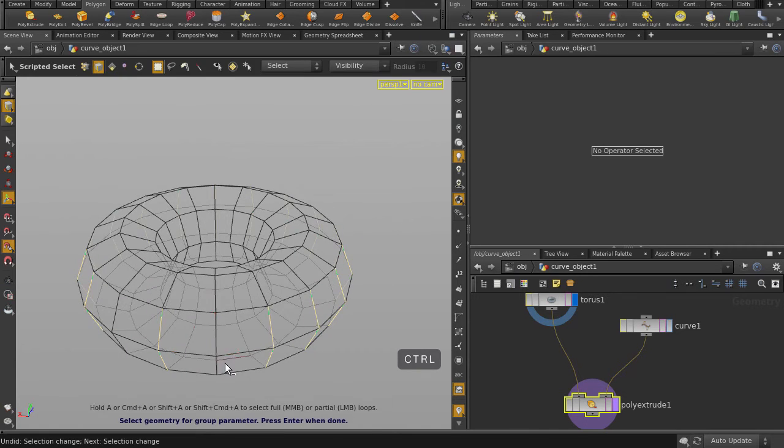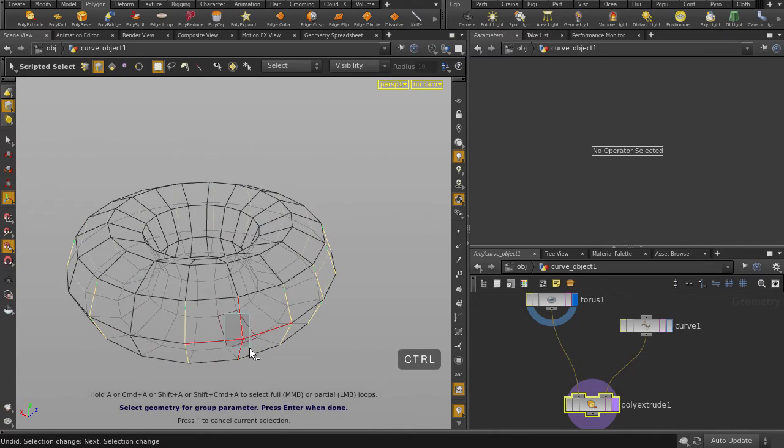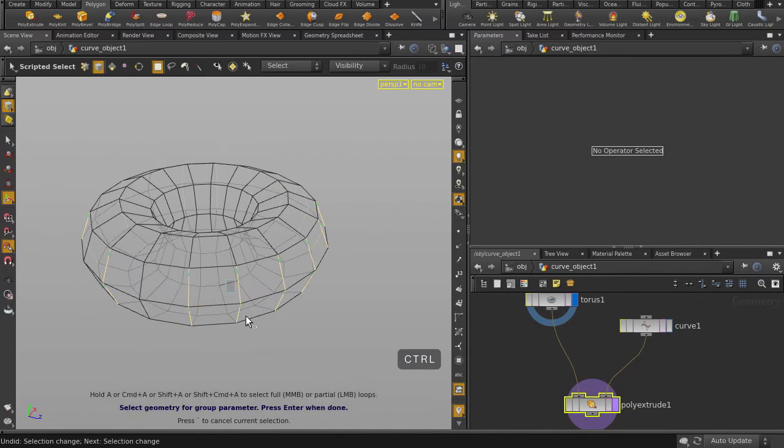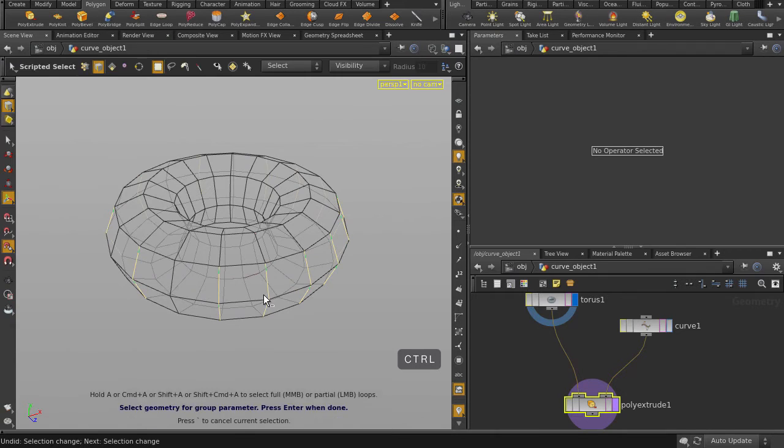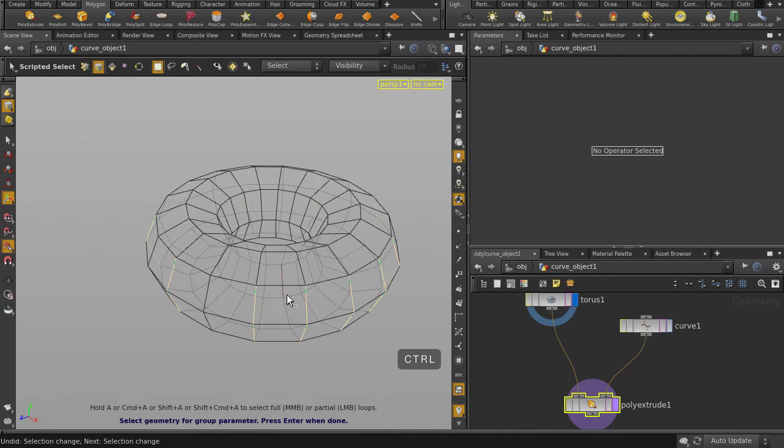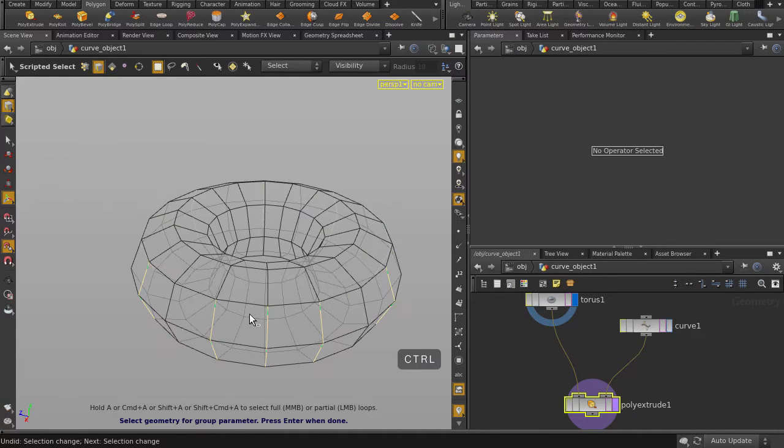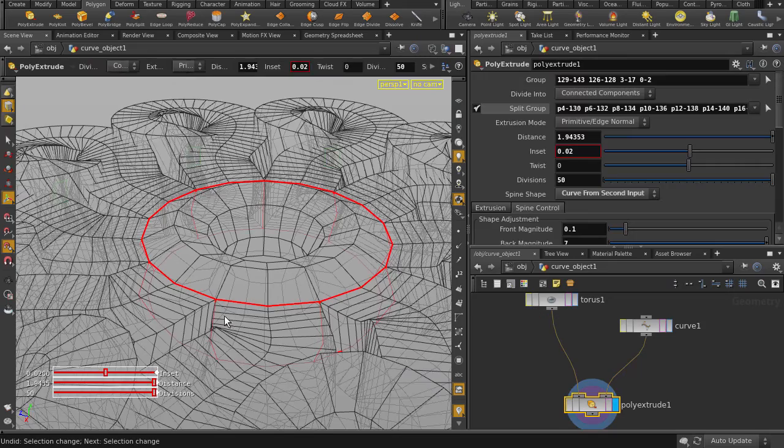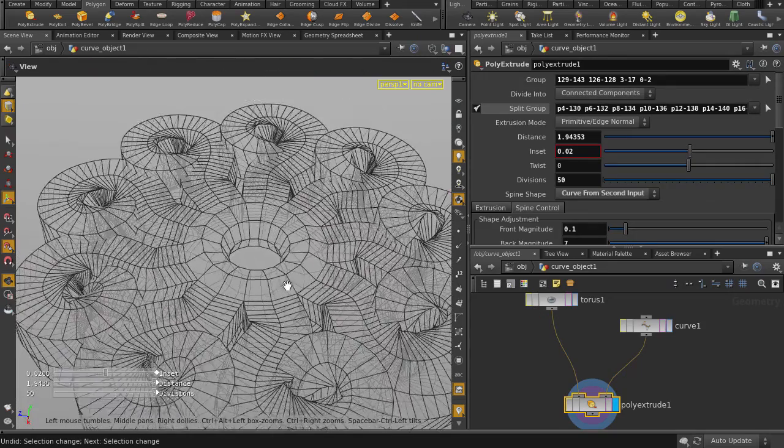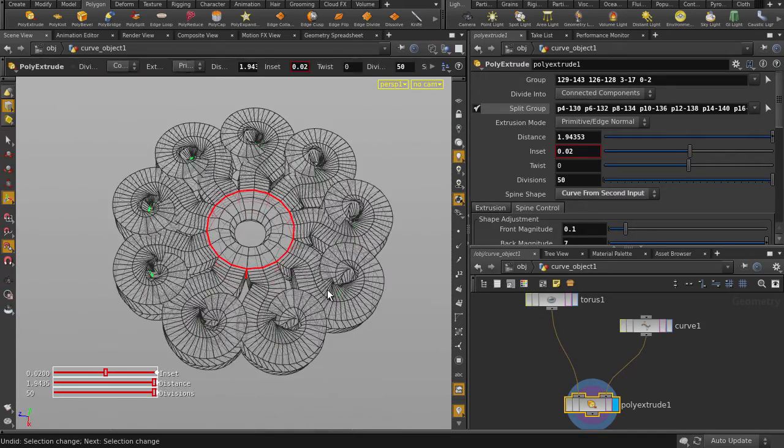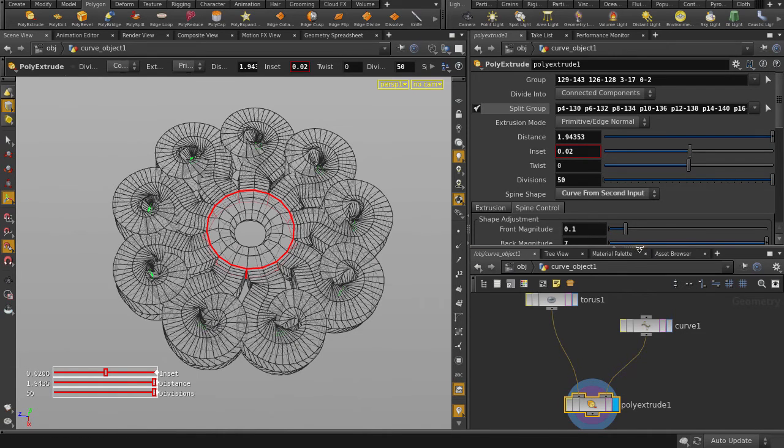Now we're going to deselect every other ring of edges. Hold down Ctrl and click and drag. Hit Enter Key to accept the selection. So now you can see that we have the curve-driven extrusions coming from the selections where we kept the edges selected.